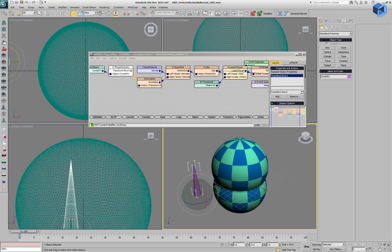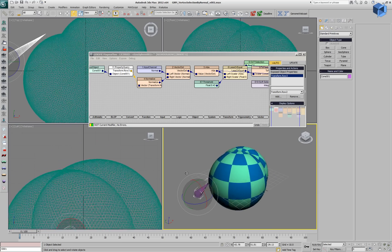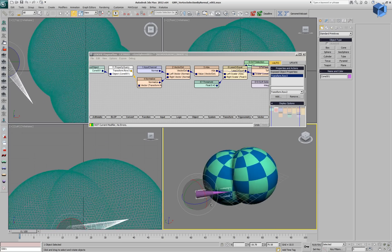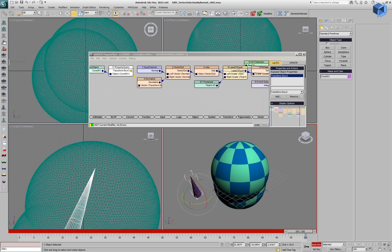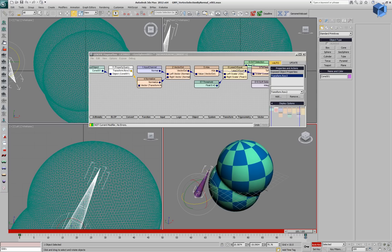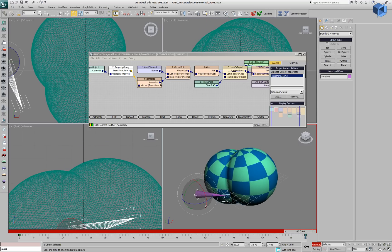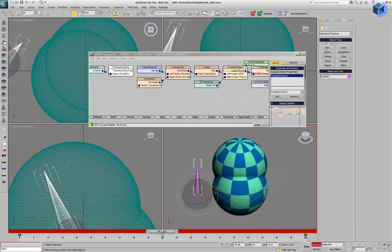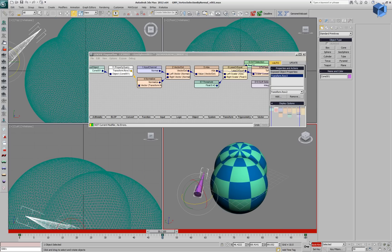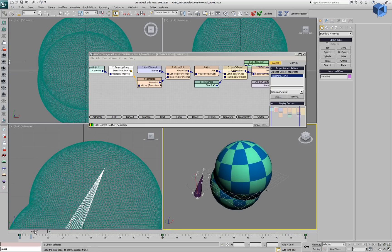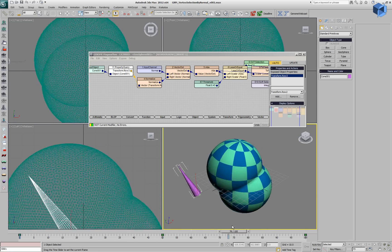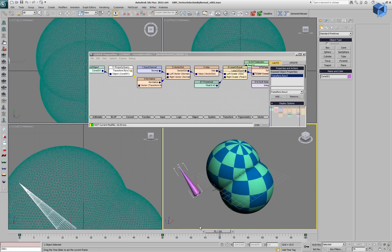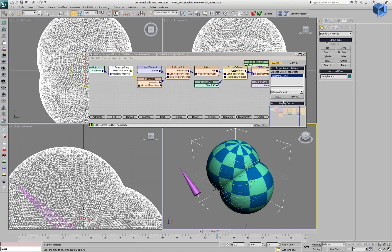Now if we start rotating the cone, our selection will also orient correctly on the geosphere. We can animate this cone over time, and the selection will follow. Notice that we're not rotating the geosphere, we're rotating the selection on the geosphere. That's why we have this checker pattern there as a reference.